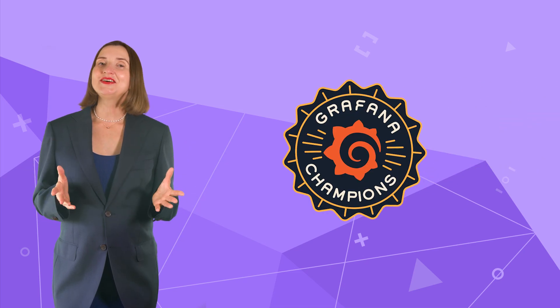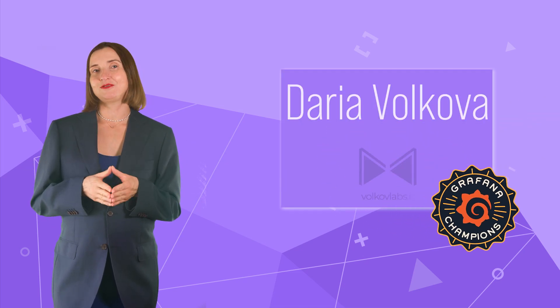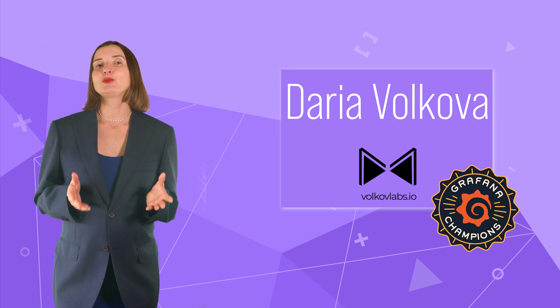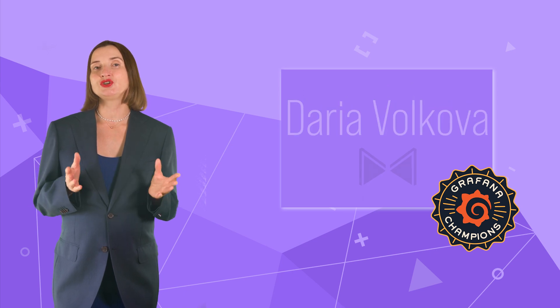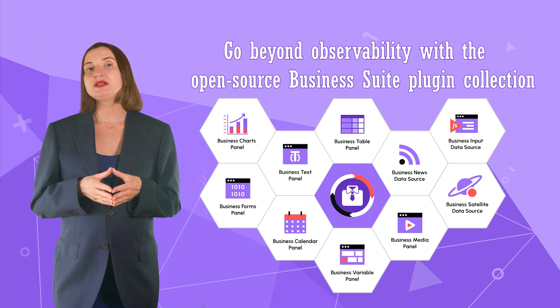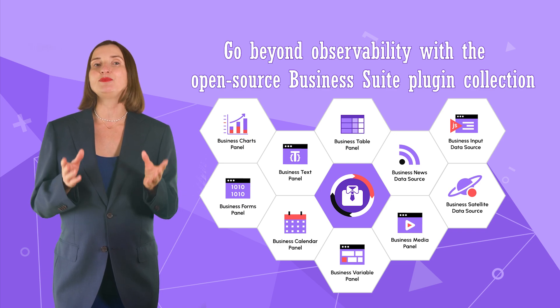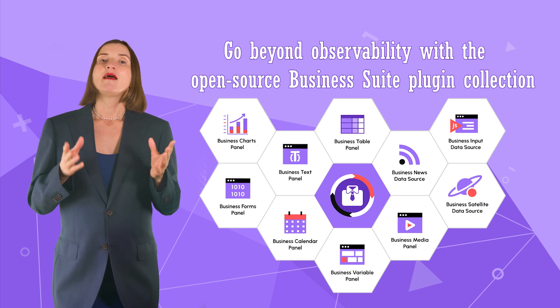Hello and welcome. I am Grafana Champion and co-founder of Volkov Labs. On this channel, we explore non-conventional ways of using Grafana,